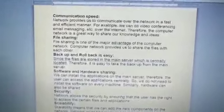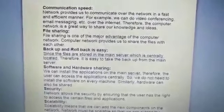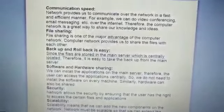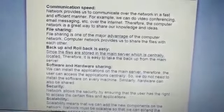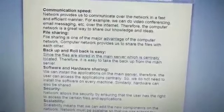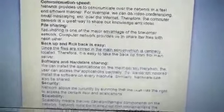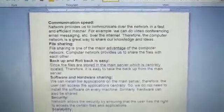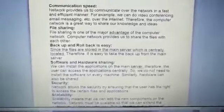Another example of rollback: with PhonePe or GPay, sometimes due to a network issue or server issue at the bank, the money gets stuck and is deducted from your account but doesn't reach the receiver. When the network is restored and the transaction is re-initiated, the system retrieves the state from where it stopped and either completes the transaction or returns the money to your account. This is the backup and rollback feature.